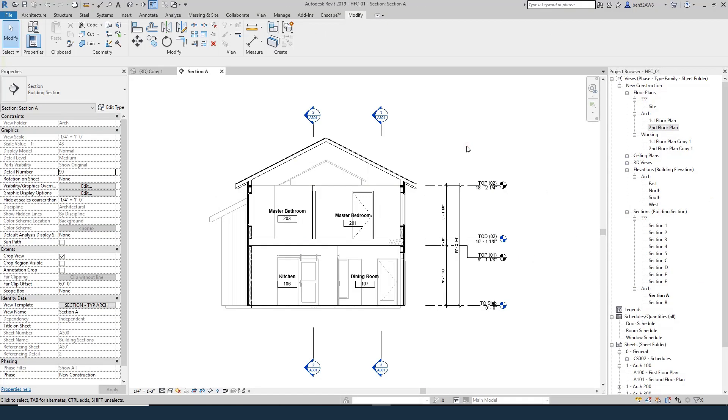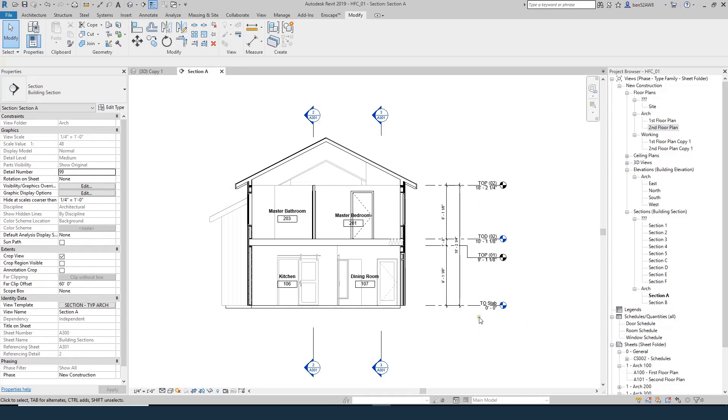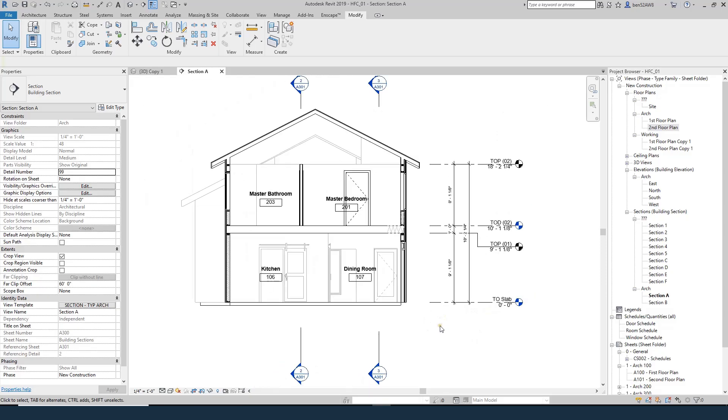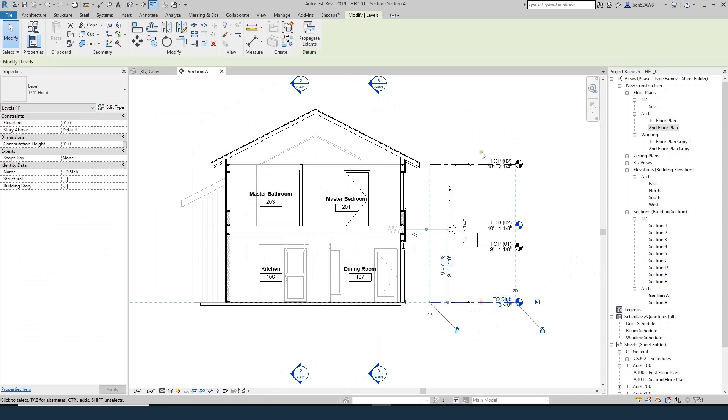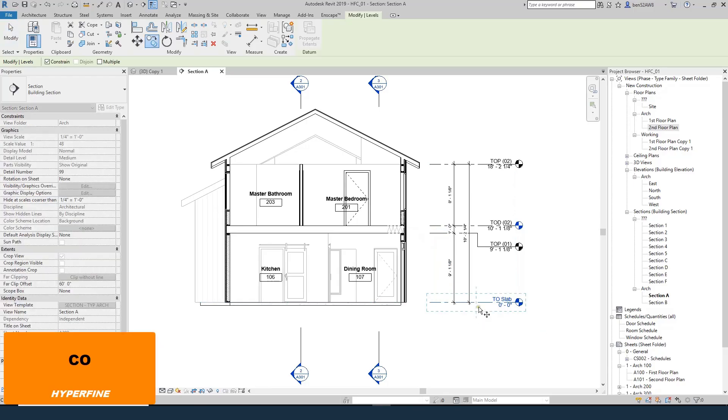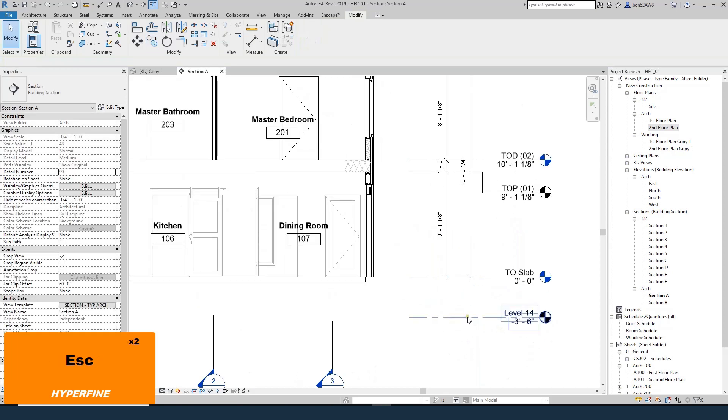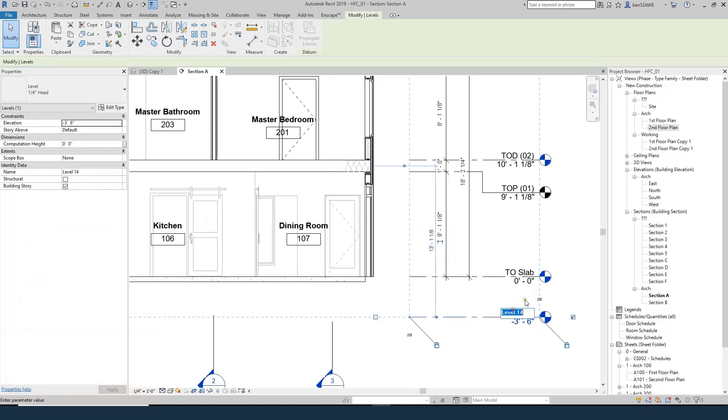So what we need to do to create our foundation plan is to create a new level that's going to act as the base of our foundation walls, the top of our footing, and then we can use to create an actual plan. So I'm going to go into section A, and I'm going to select top of slab, do CO, and copy it down 42 inches. It's called level 14. I'll click onto it, and I'll call it top of footing.